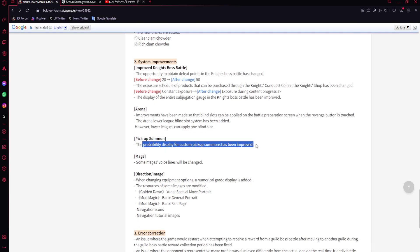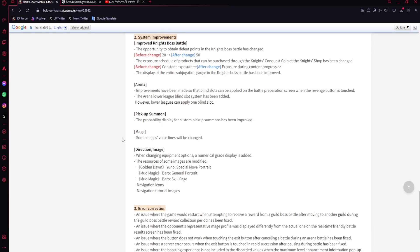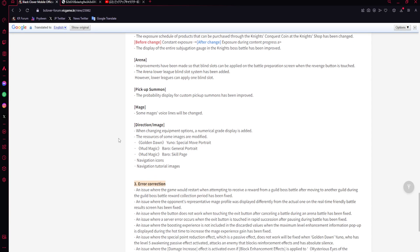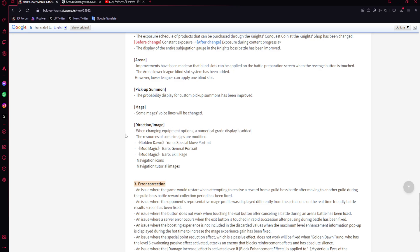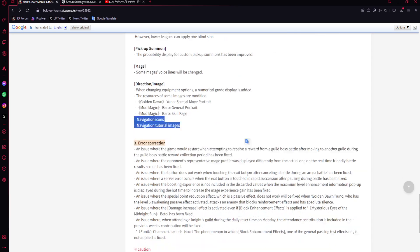Pickup summon - the probability display for custom pickup summons has been improved, but I wish they would say what. Some mage's voice lines will be changed - hopefully Mars's because I don't want to hear 'I won't know' another time. When changing equipment options, a numerical grade display is added. Resources of some images are modified and some other stuff.